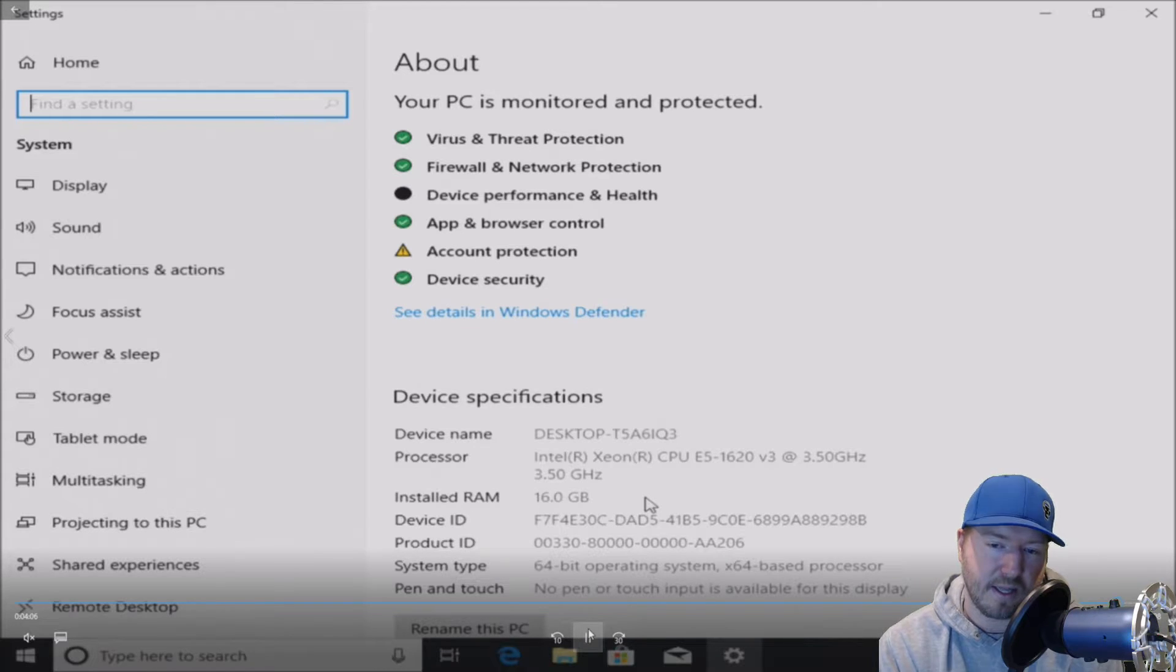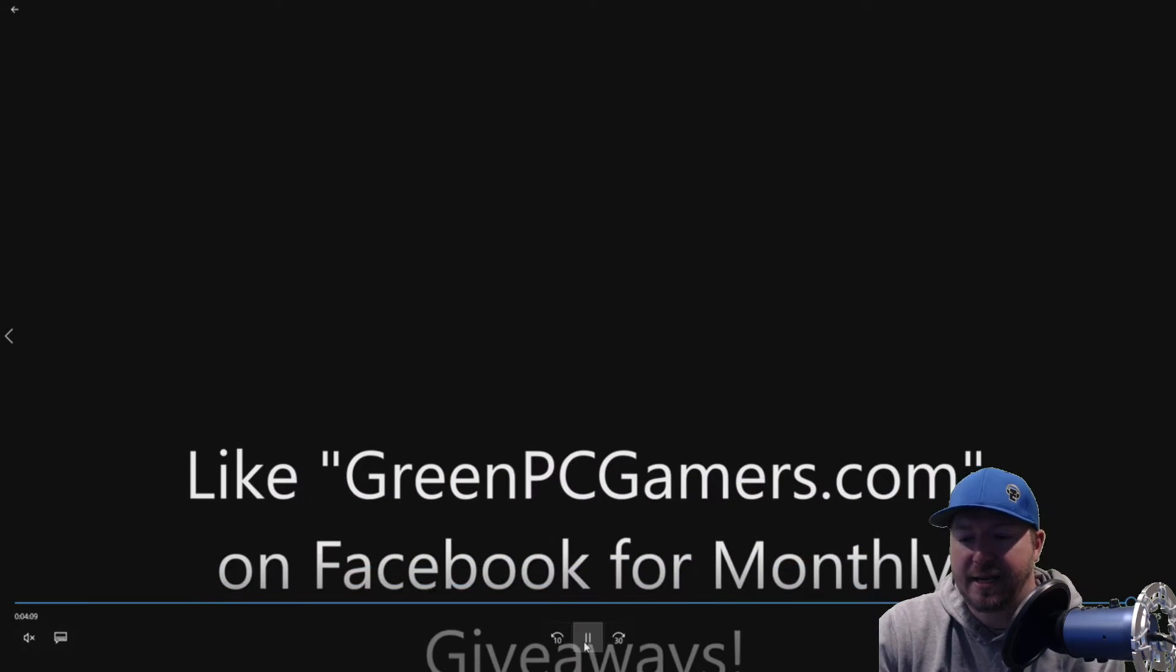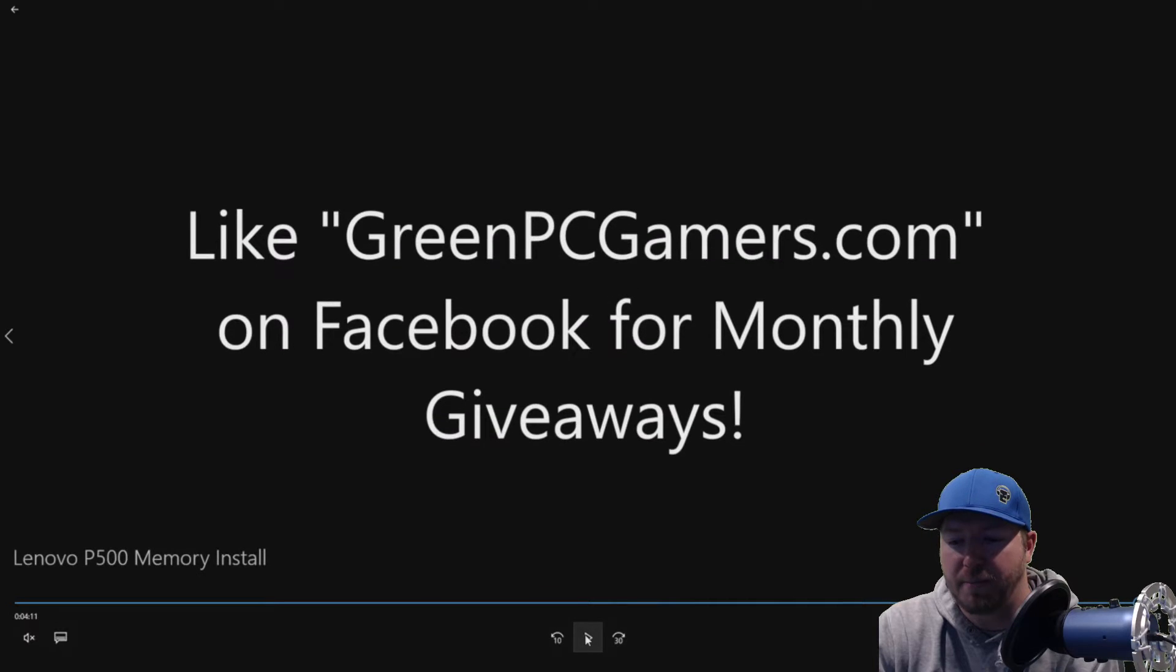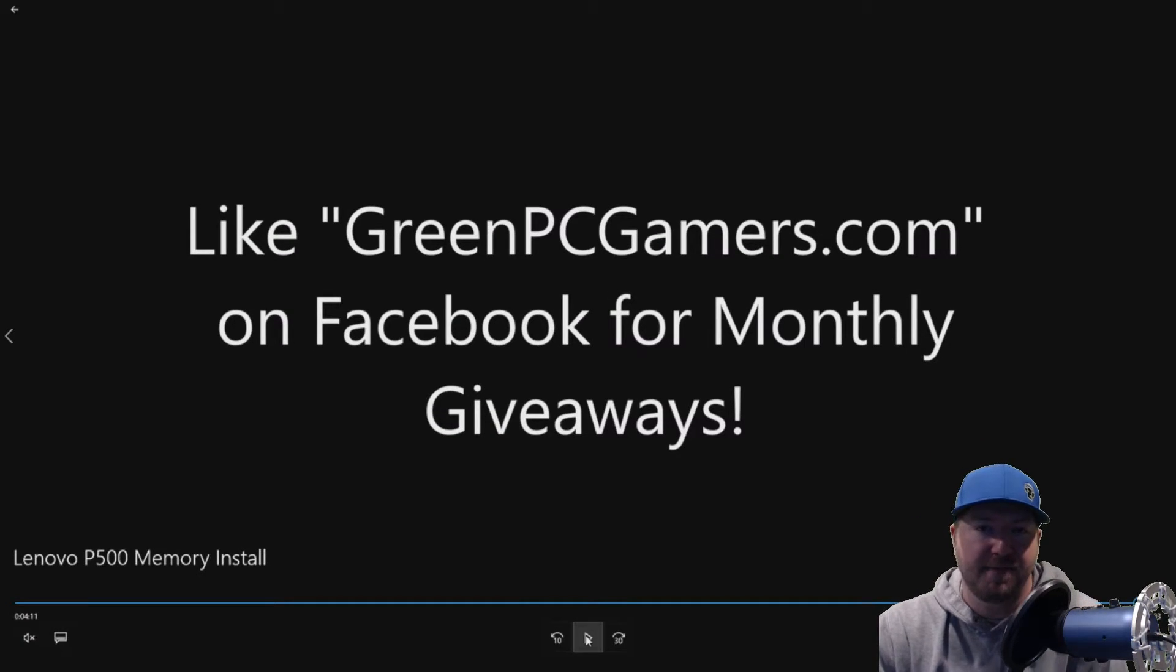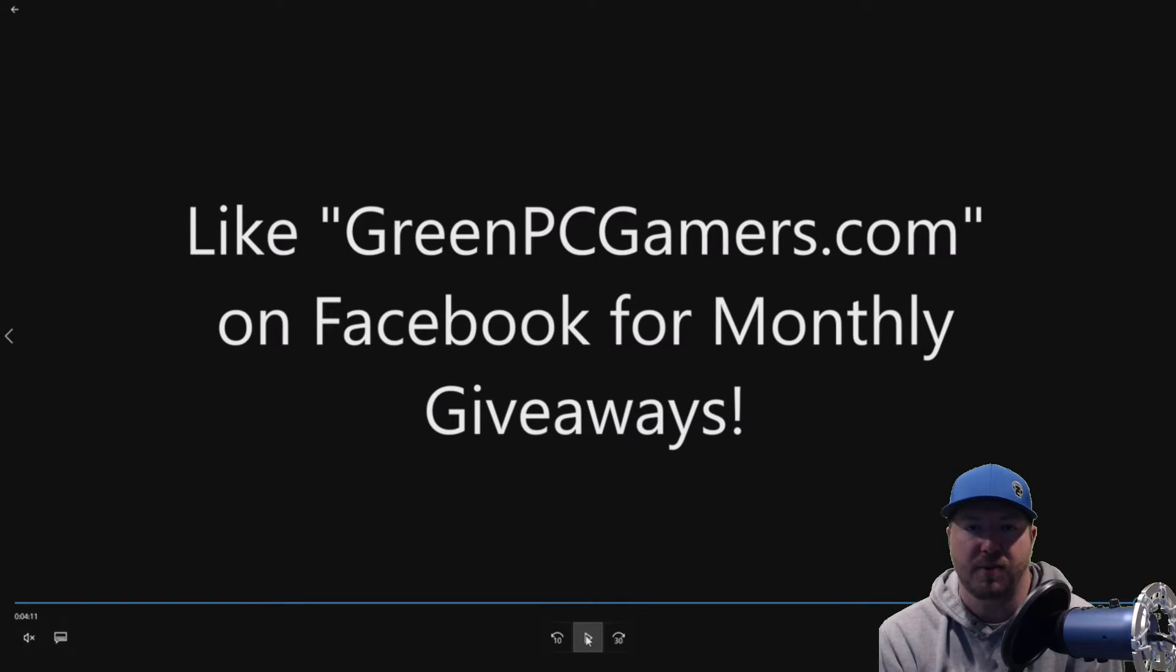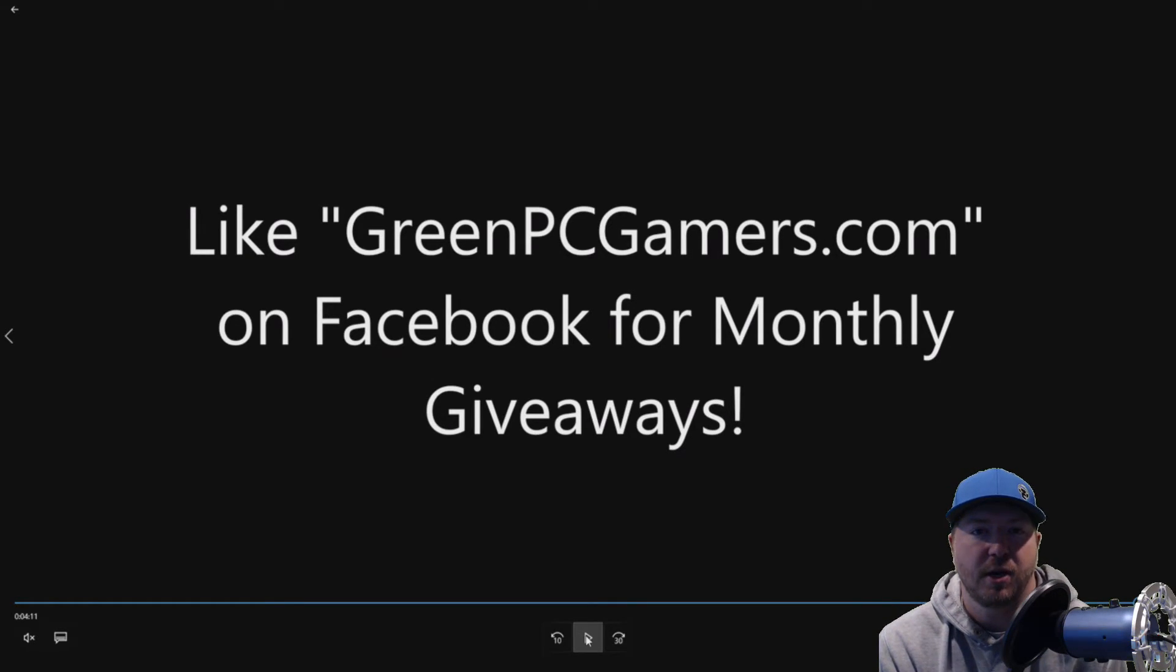And so to get to that, you just right-click on start and hit system, and you can see if your memory is showing up properly. If for some reason you're getting like a beep code, you're going to want to double-check your memory, your configuration. I hope this video was helpful to you.